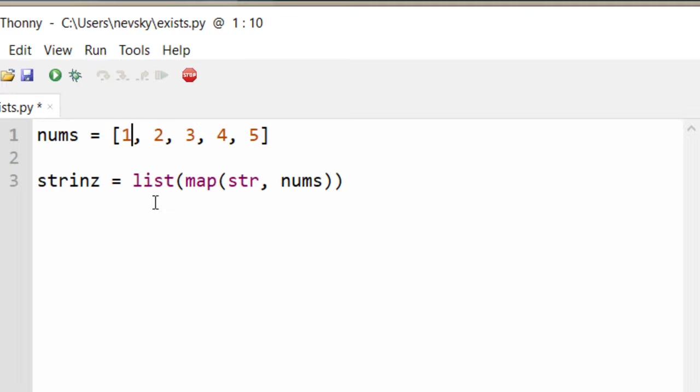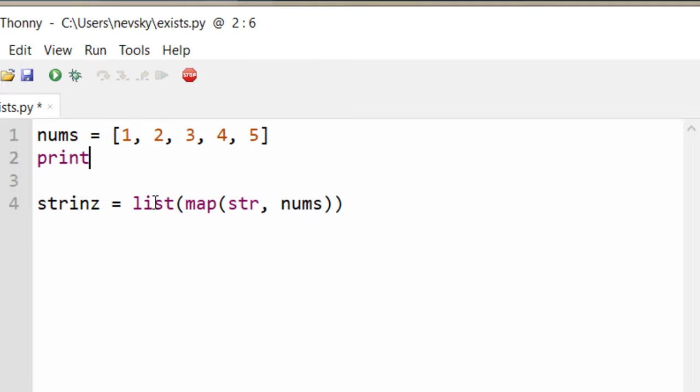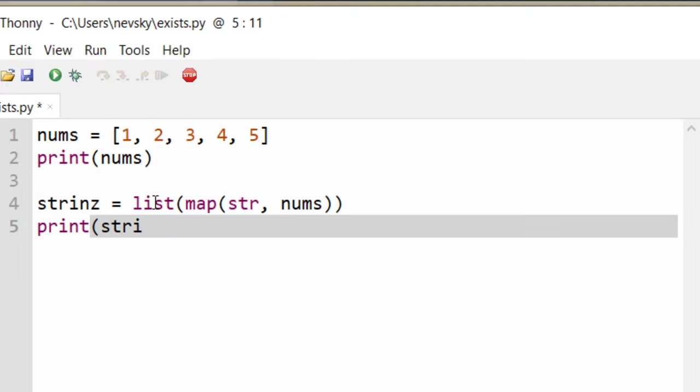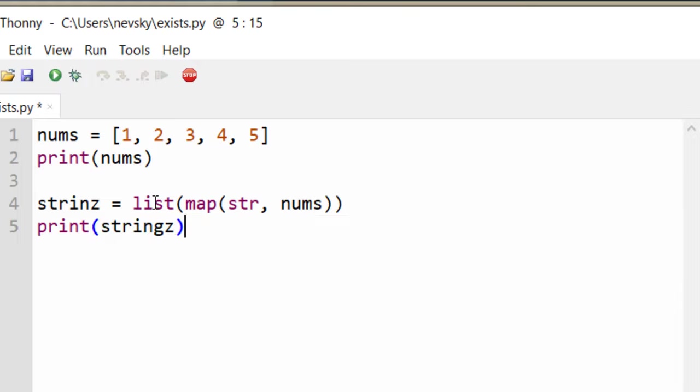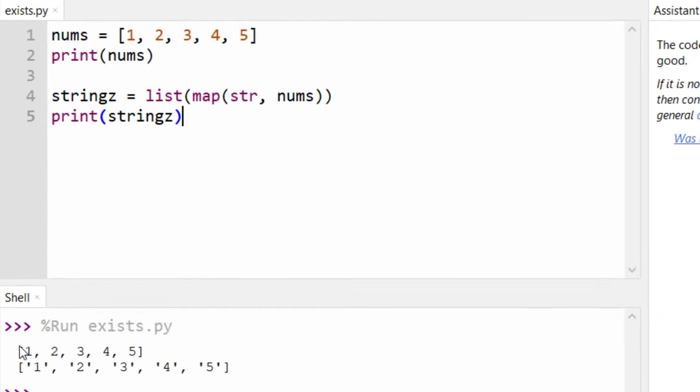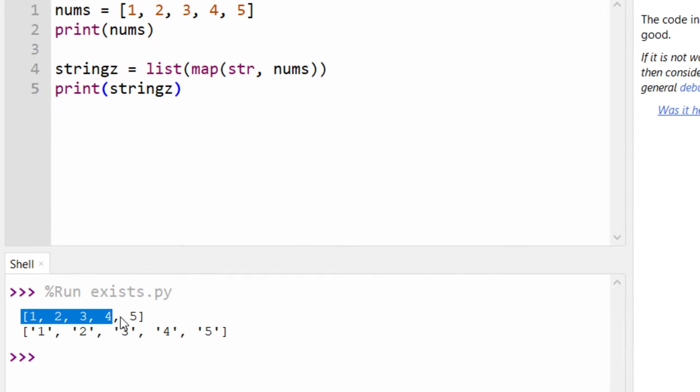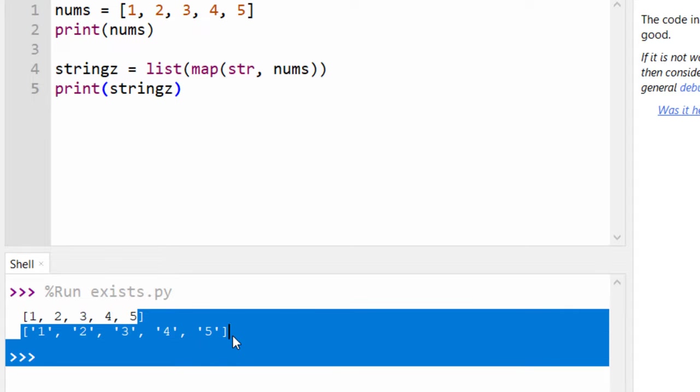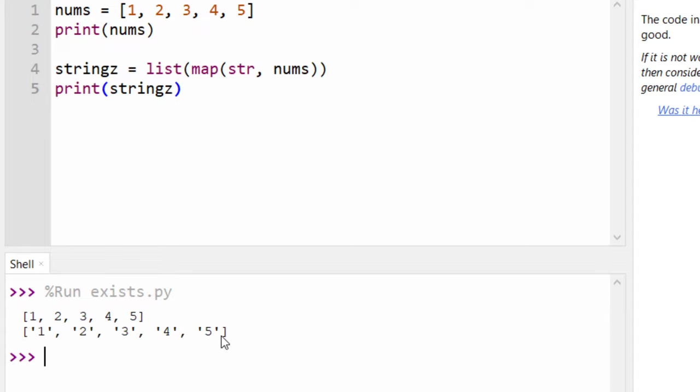Let's print this list of numbers, and I'm going to print this list of strings to show you this conversion. Let's run this code, and as you can see this first list is a list of numbers, and the second one is list converted to strings.